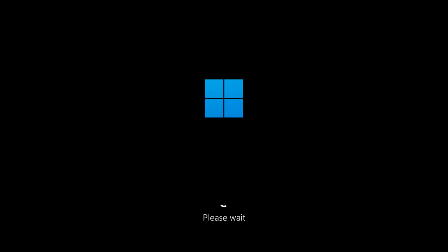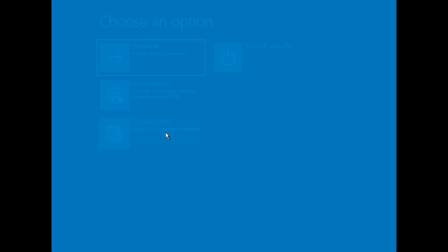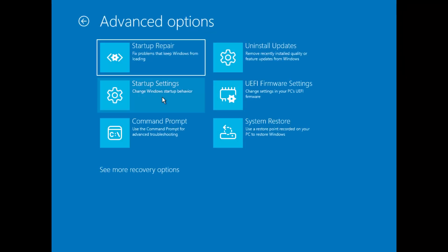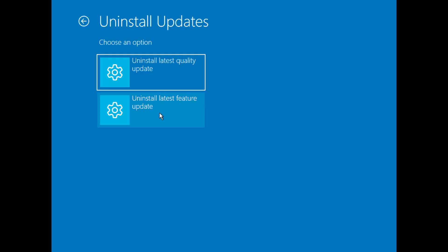If Safe Mode doesn't fix the problem, go back to the Recovery screen by repeating Step 1. Then click on Troubleshoot, then Advanced Options, and select Uninstall Updates. Choose Uninstall Latest Feature Update and follow the instructions. If that doesn't work, you can also uninstall the latest quality update using the same steps.